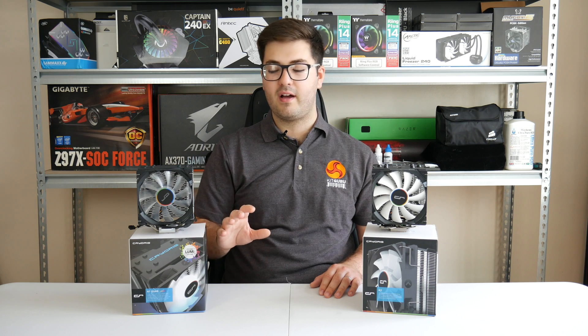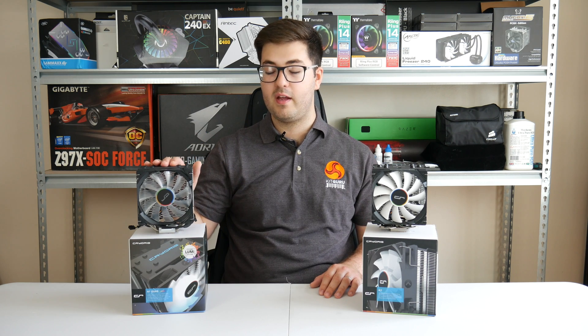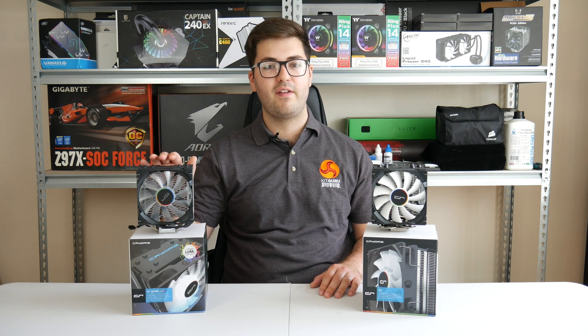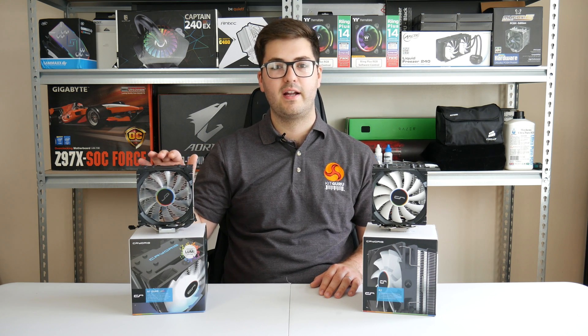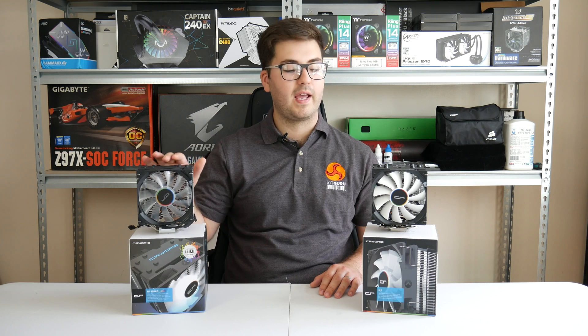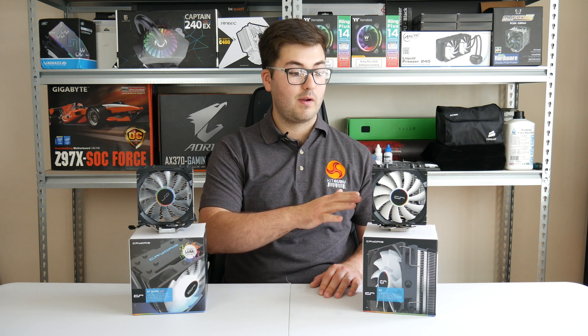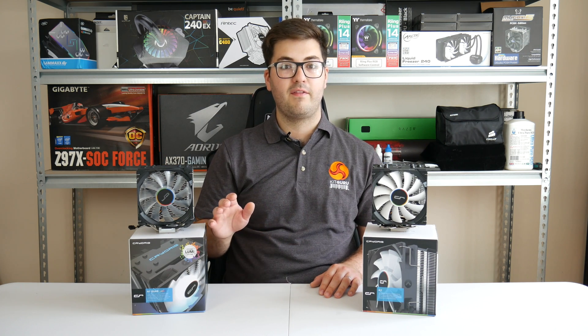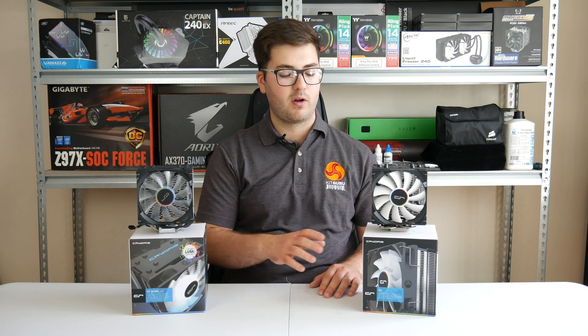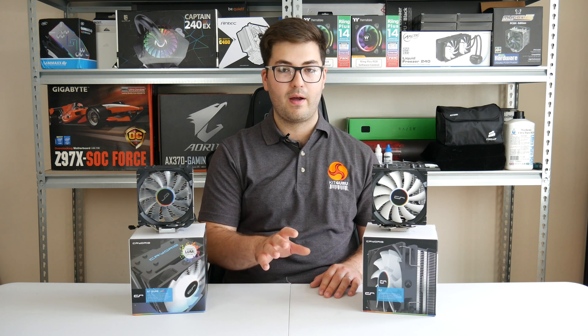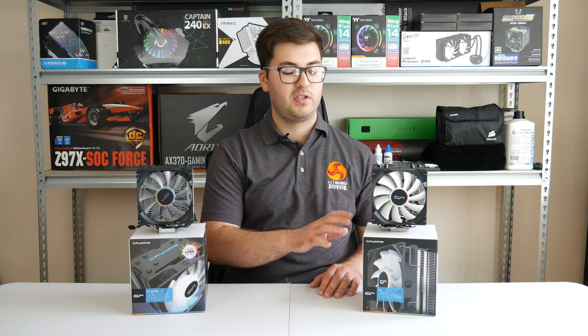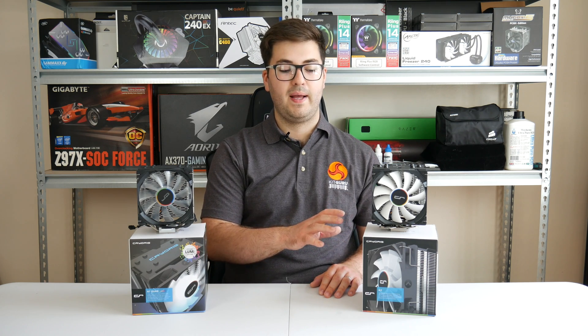There is a bit of a price hike, so the Quad Lumi will cost you £55.99 I believe here in the UK, whereas the original H7, which is a very good bang for buck option without any LEDs, that will cost you about £35.